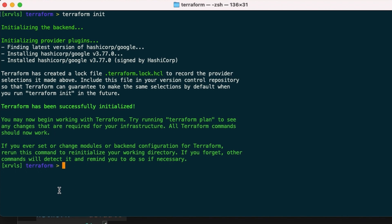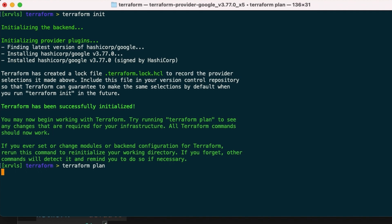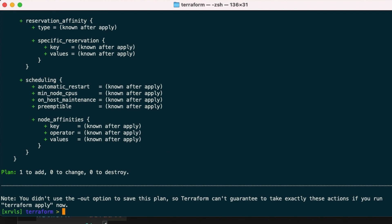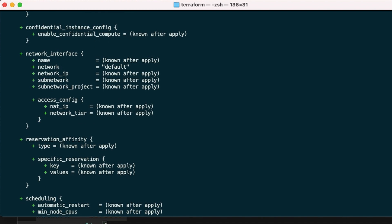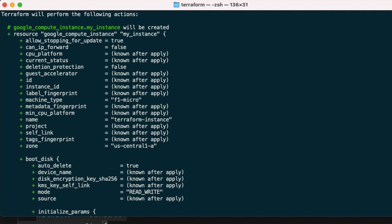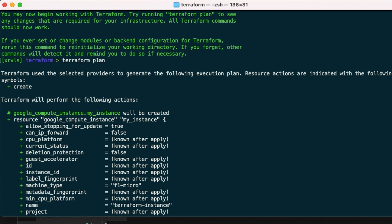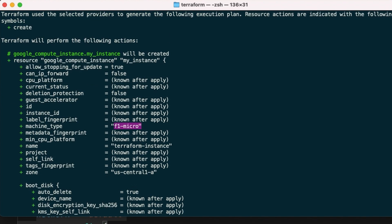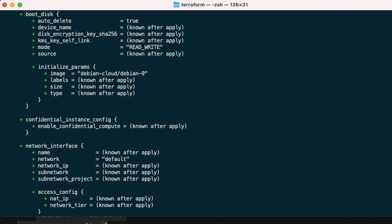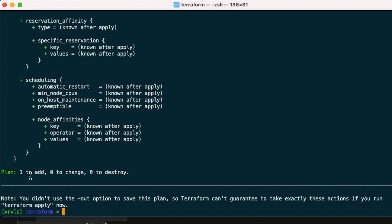Now back to the terminal, the Terraform plan command shows us the plan, resources to create, those to change or recreate and those to delete. If you move up in the plan output, the plus sign means this resource will be provisioned. Beneath it shows the attributes to set. Some of them are known and others like IP addresses aren't yet. They will be after provisioning or apply.